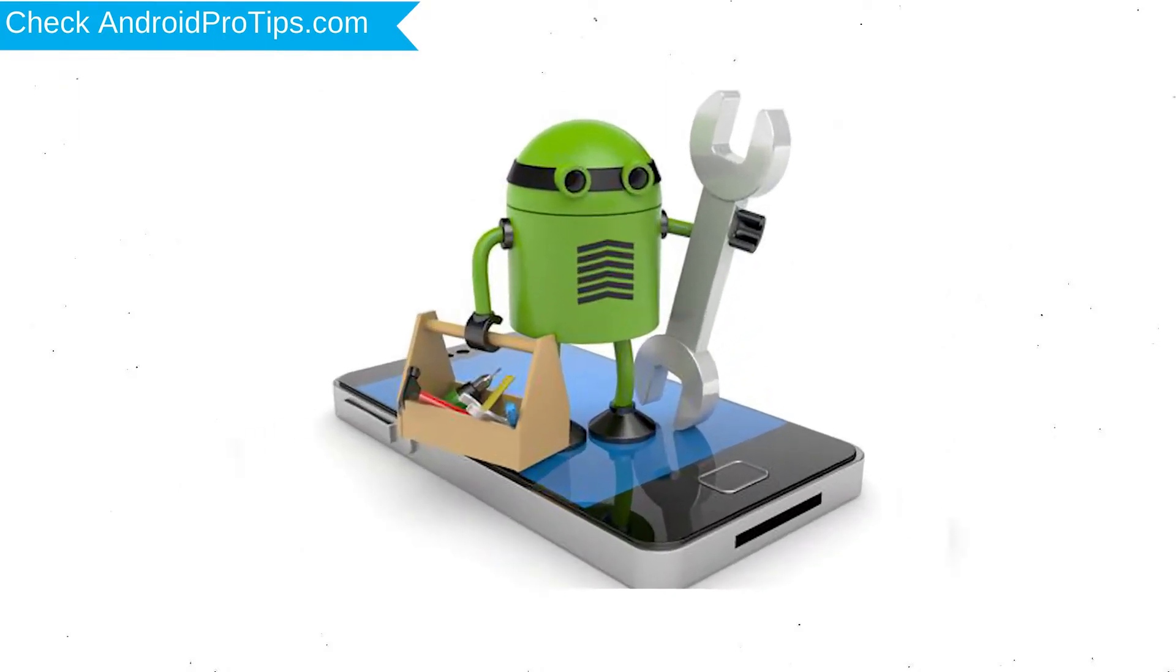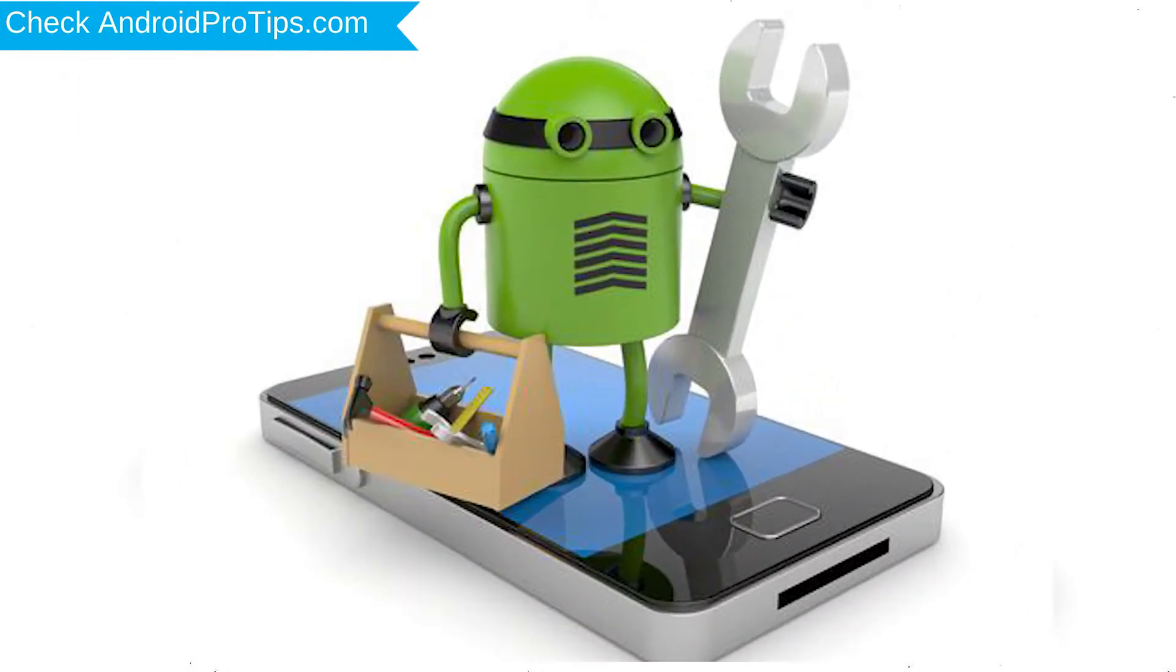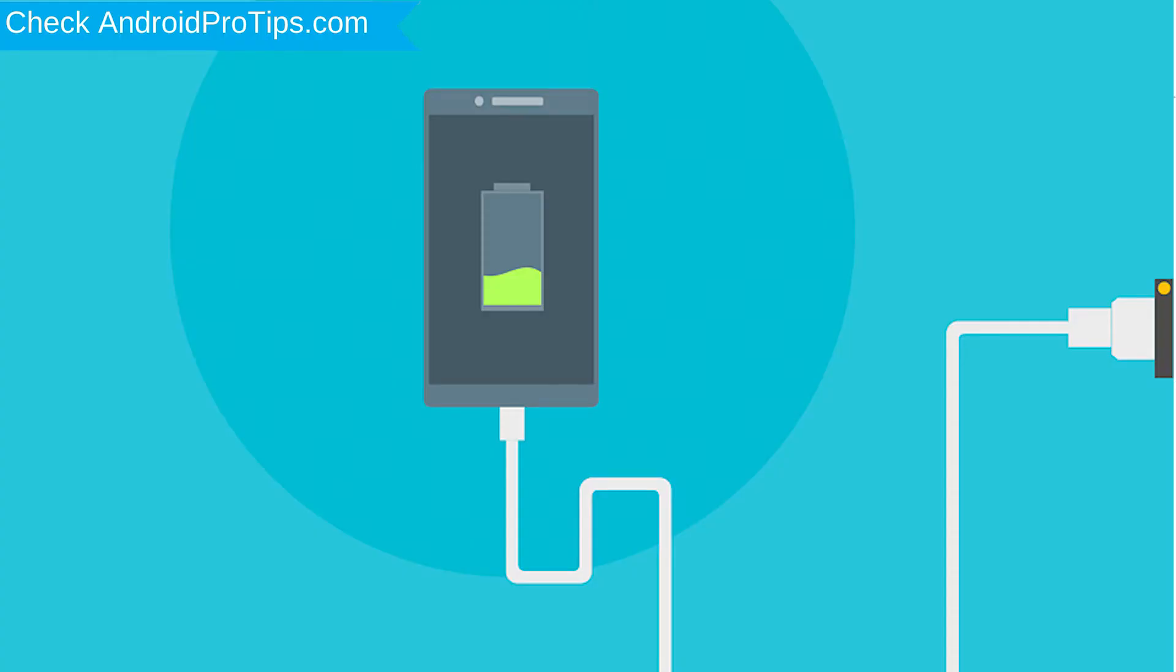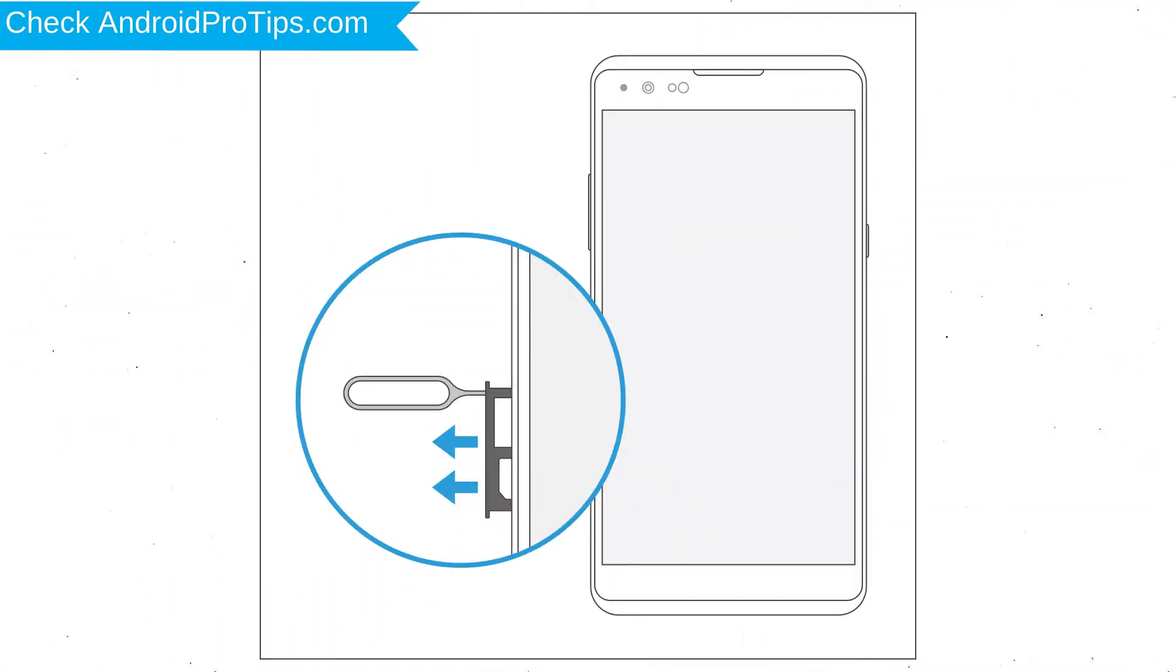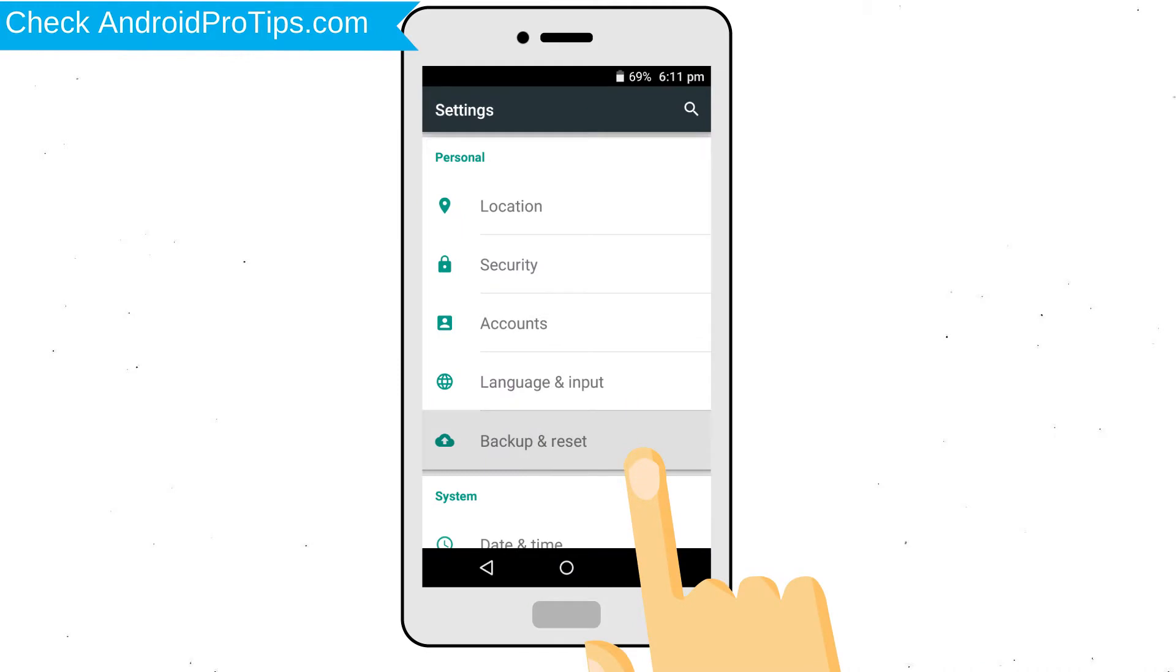Before you reset your mobile, your battery must be above 50%. Remove SD cards and SIMs. Back up your Android mobile data if possible.